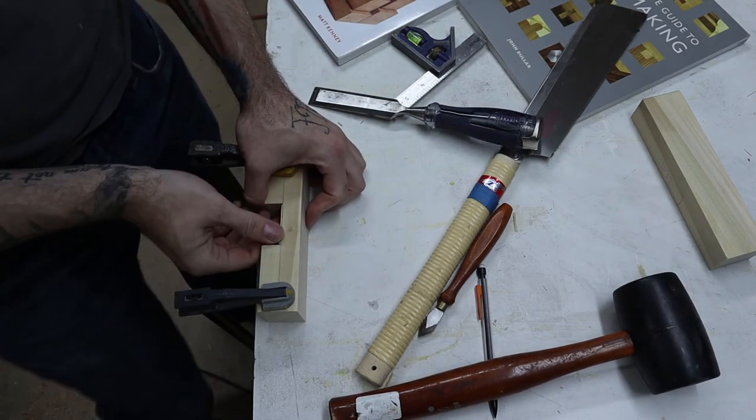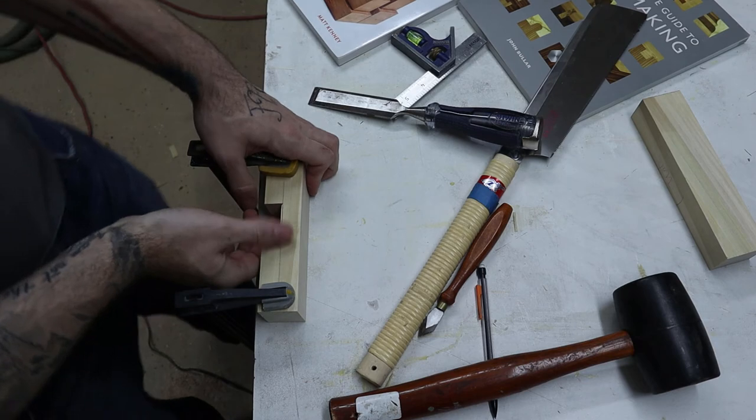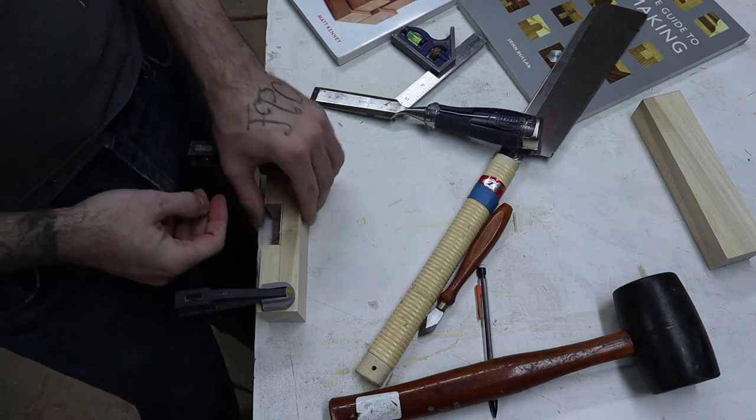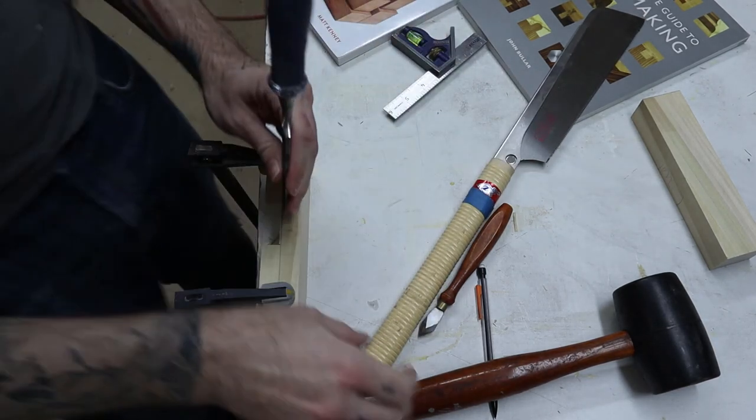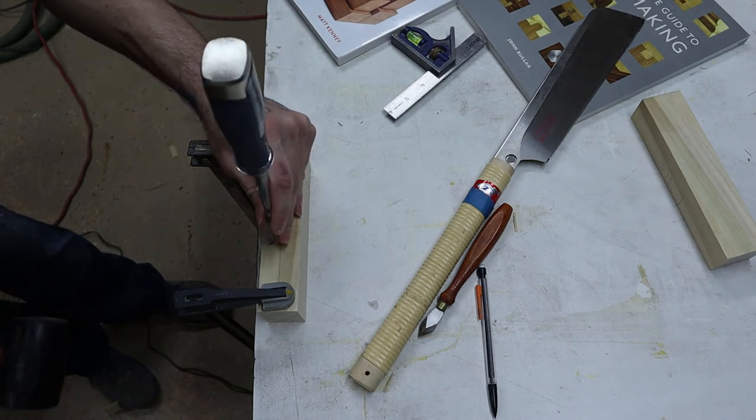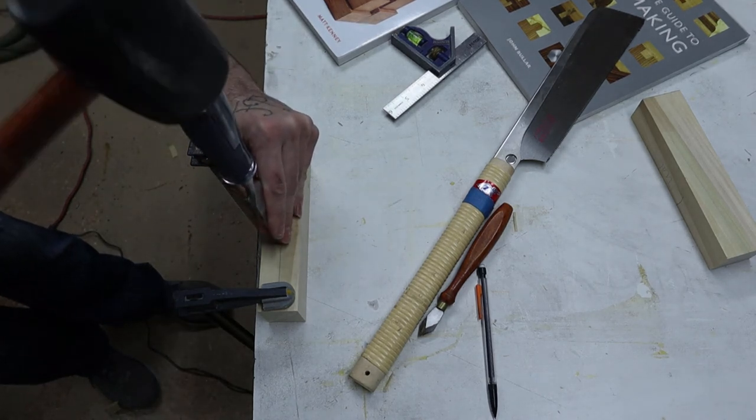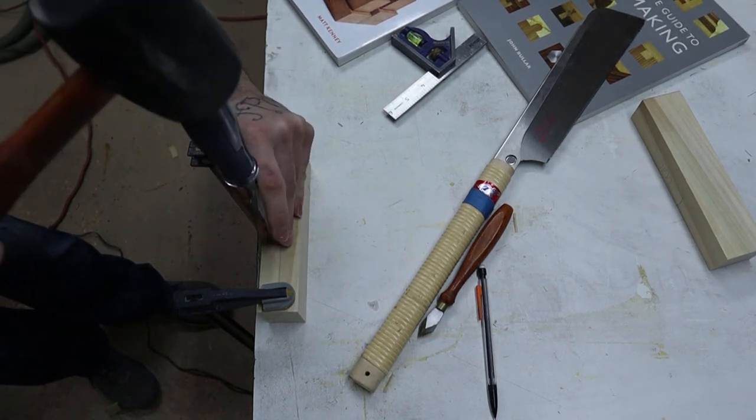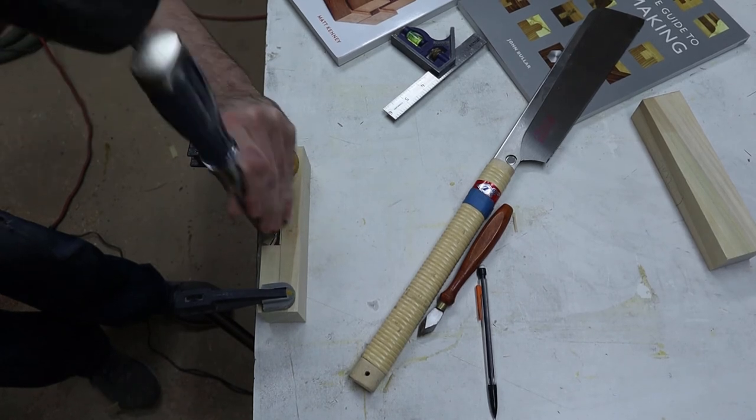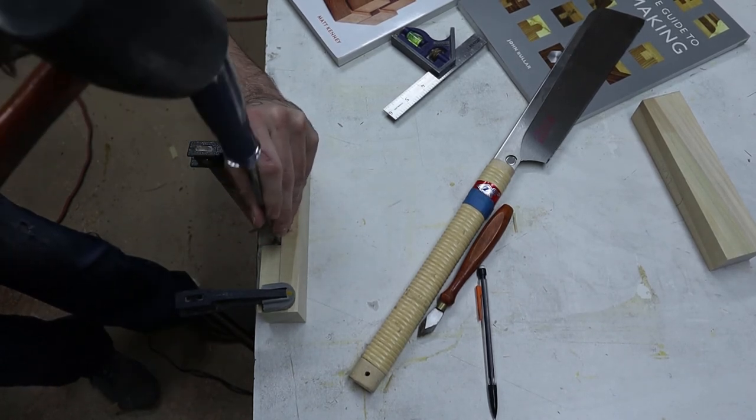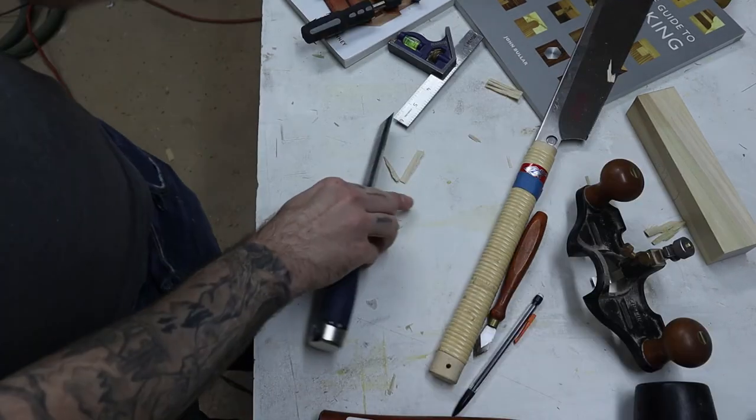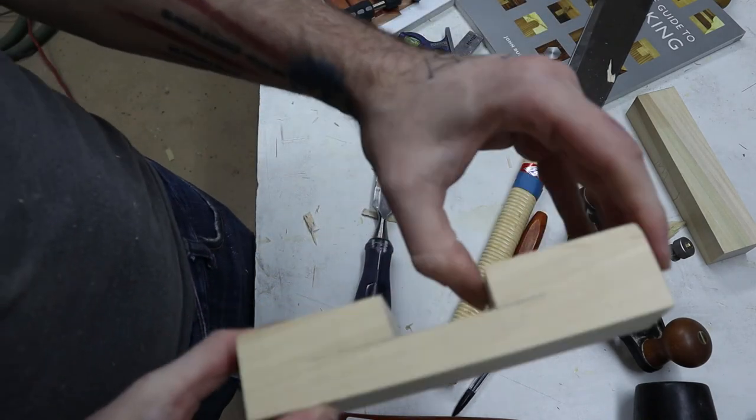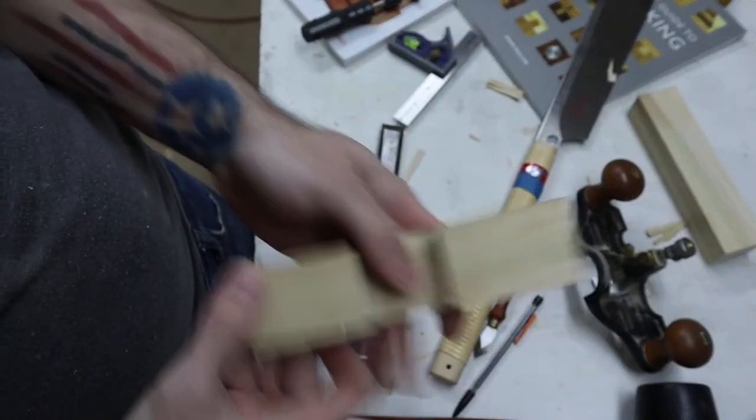All right, so we've gotten down to our last little bit, and this is where we're going to come in and start working just a little bit slower, not taking off real large amounts so we don't want to overshoot.